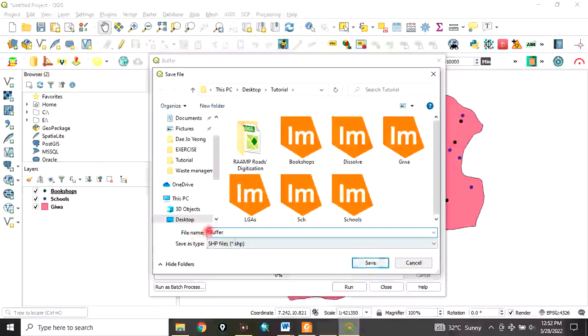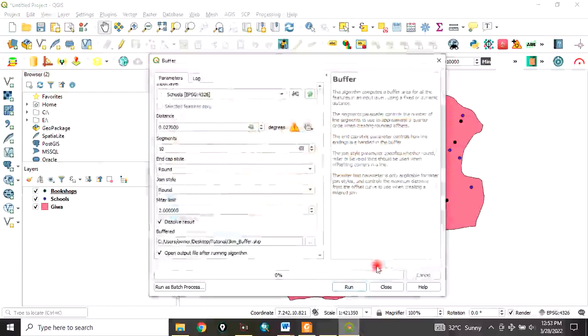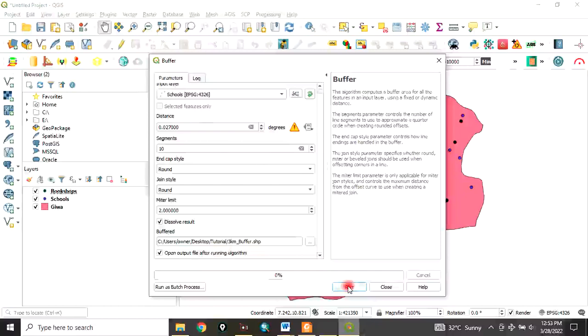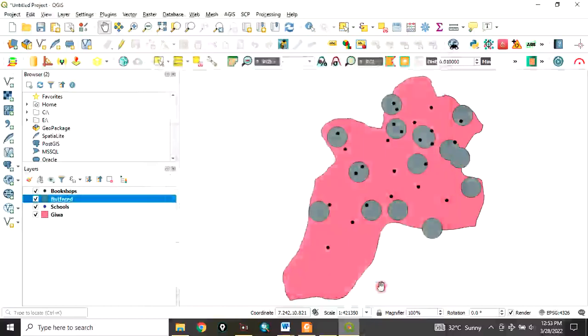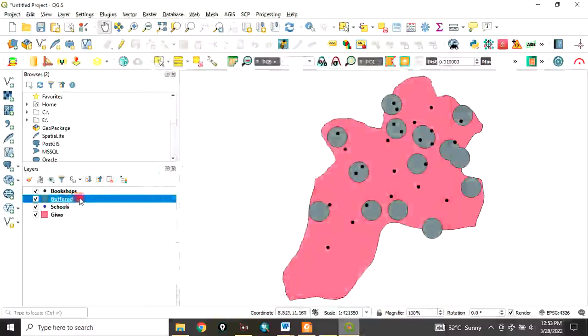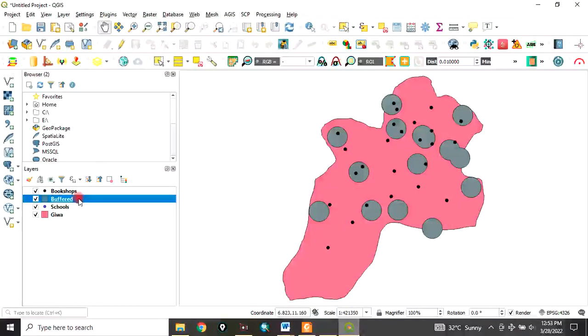It has run. Now close the dialog. This is the three-kilometer buffer around the schools.